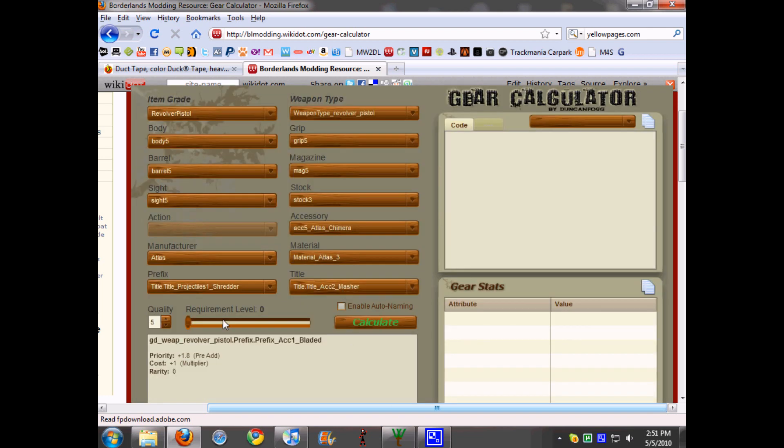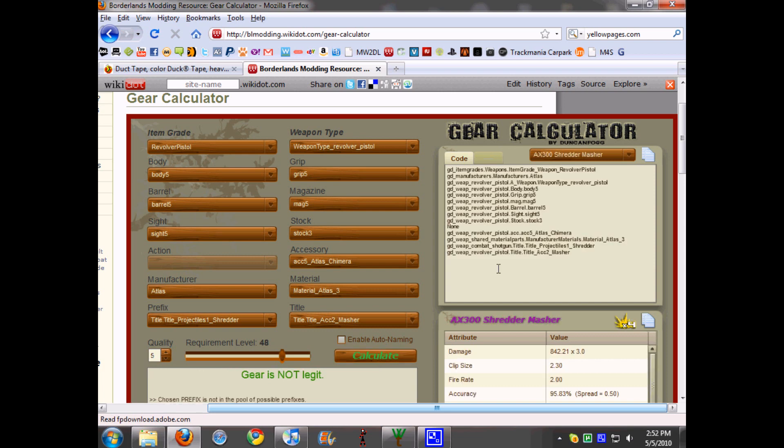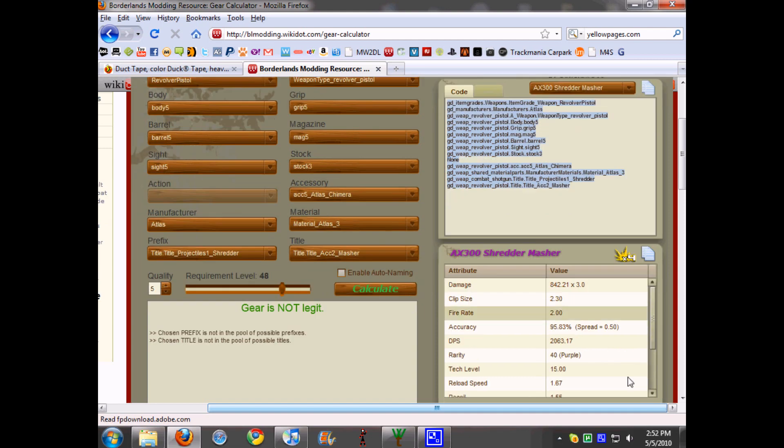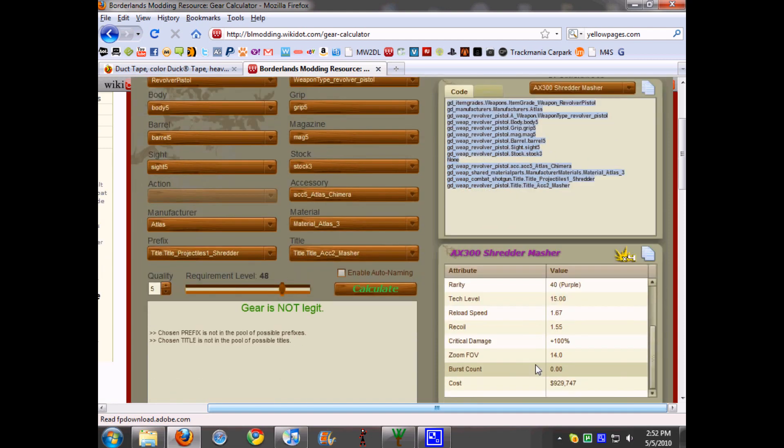It'll put those two things in. You change the level requirement up to 61 or whatever, the quality is five, and then you press calculate. It'll show you all the gun parts so you can copy and paste them into Willow Tree.